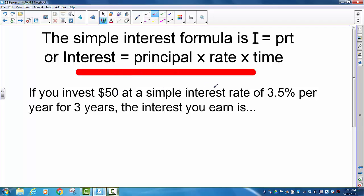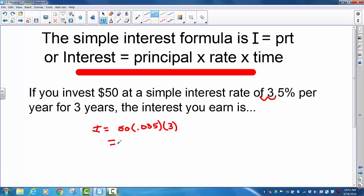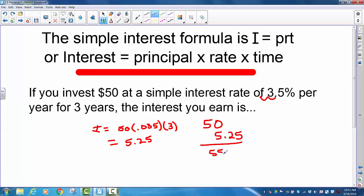If you invest $50 at a simple interest rate of 3.5% per year for three years, the simple interest you earn is I equals the principal $50, times the rate 3.5% — changed to a decimal by moving the decimal two places left, giving 0.035 — times three years. That gives us $5.25. So after three years you'll have earned $5.25, meaning you had the $50 you started with plus $5.25, giving you $55.25.